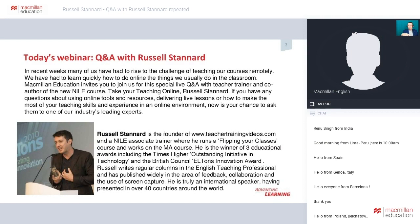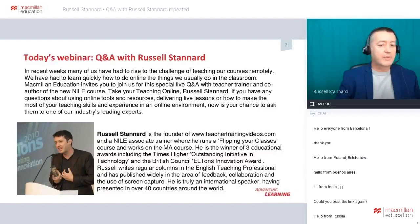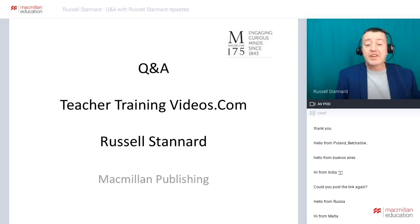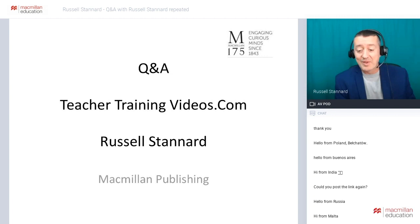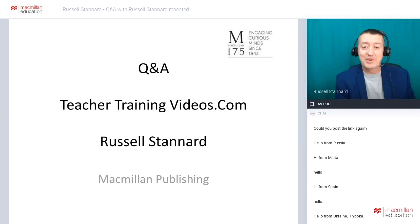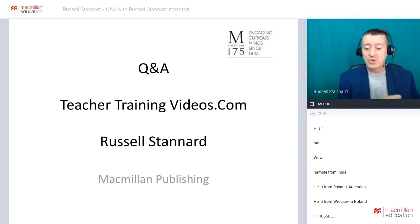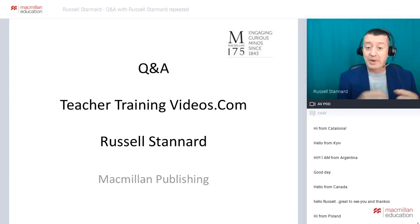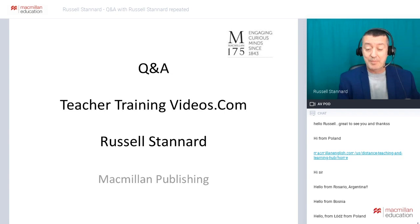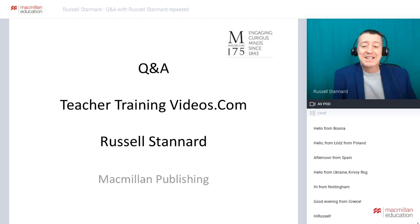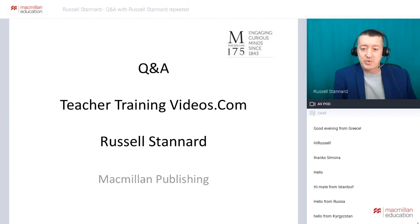This is actually the second time I'm doing this talk today. Hi everyone — incredible to see so many of you online from all over the world, absolutely amazing. There are nearly 550 of you already in the room. Just in case you don't know who I am, I run a website called teachertrainingvideos.com. It helps teachers to incorporate technology into their teaching and learning.